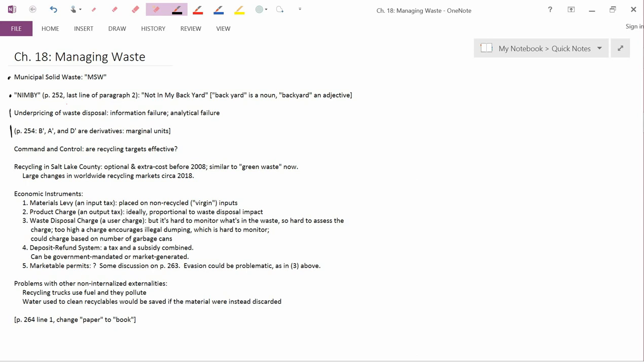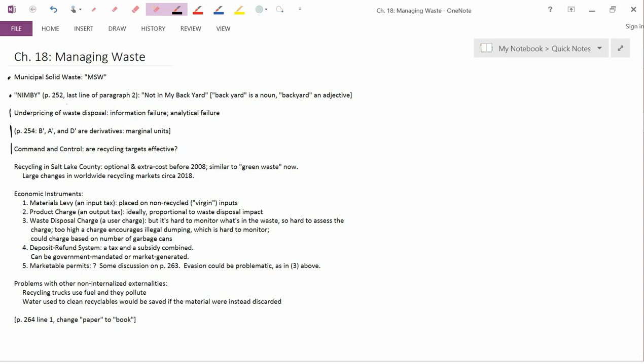Let's turn to the substance. Can you control municipal solid waste using command and control? Command and control really hasn't been used for municipal solid waste.